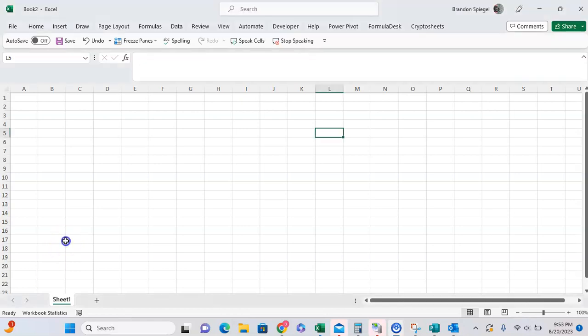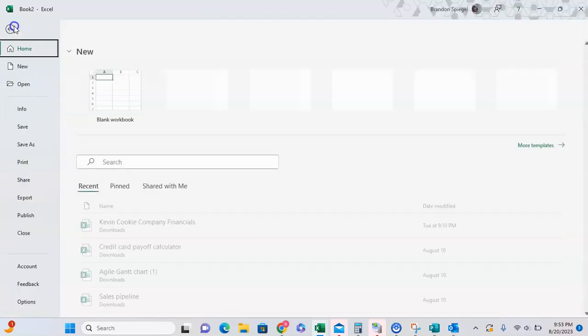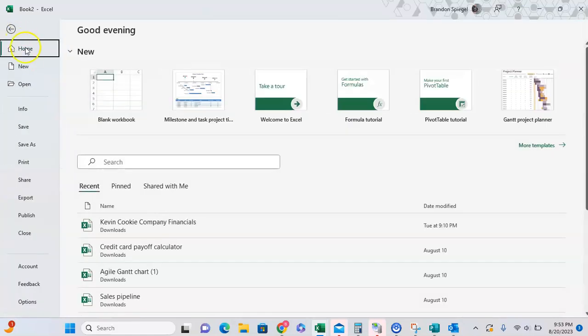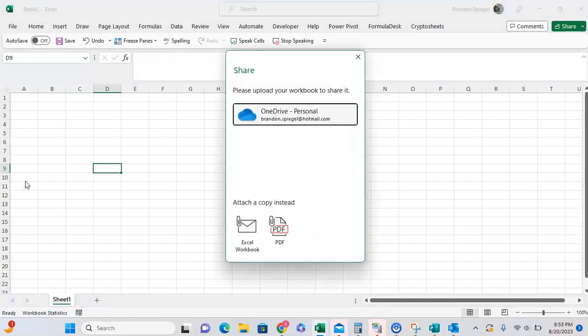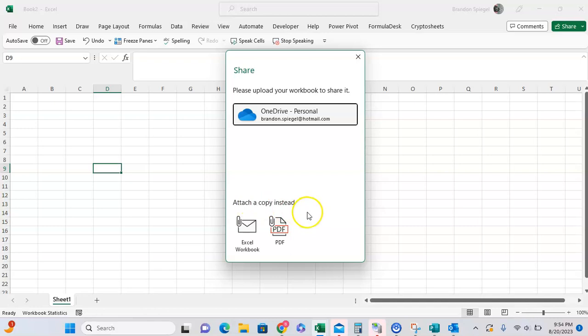To do this, go to File, and then all the way down to Share. After you click on Share, you can either upload it to OneDrive or you can attach it as a copy, which is what we're going to do. You can attach it as a copy in an email as an Excel workbook or as a PDF.